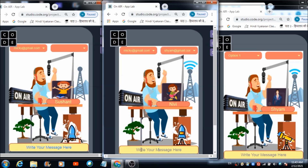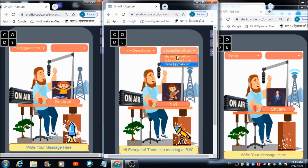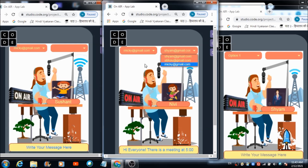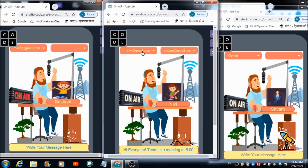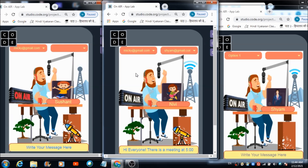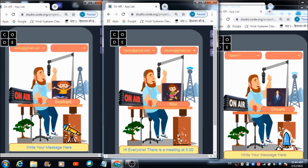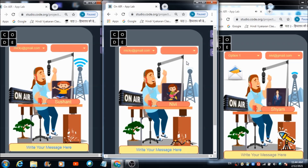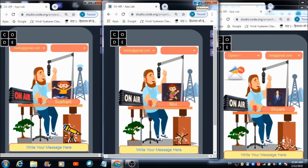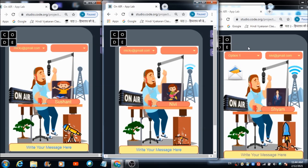Nivi will now send a message to all three selected IDs at once. She writes: 'Hi, there is a meeting at 5 p.m.' We also want to check whether Sushant receives the message, since Nivi hasn't selected Sushant's ID — to verify the code works correctly. Hitting send: 'You just received a message from Nivi at gmail.com' — all three selected participants receive a notification.